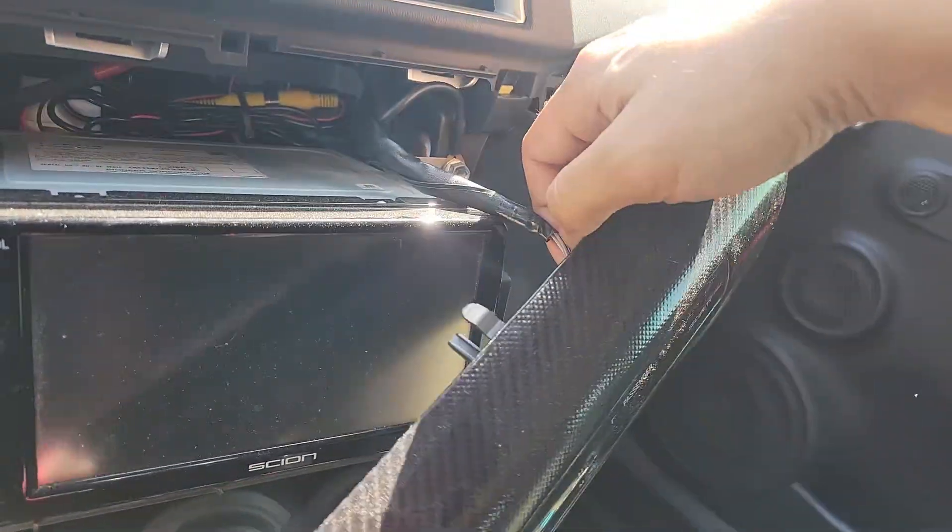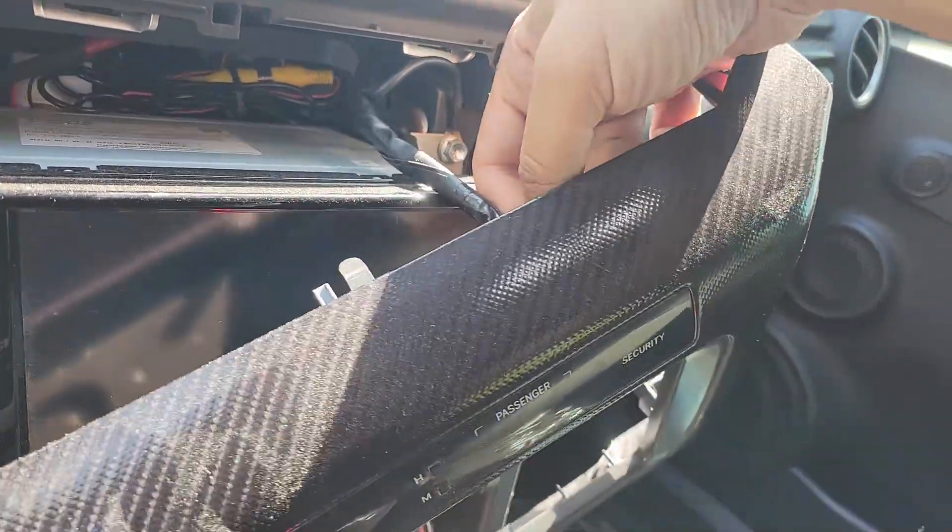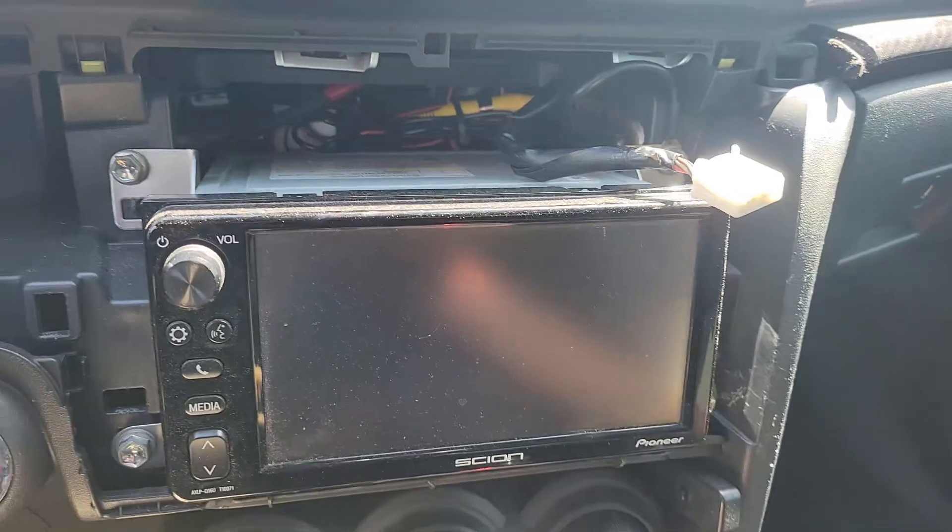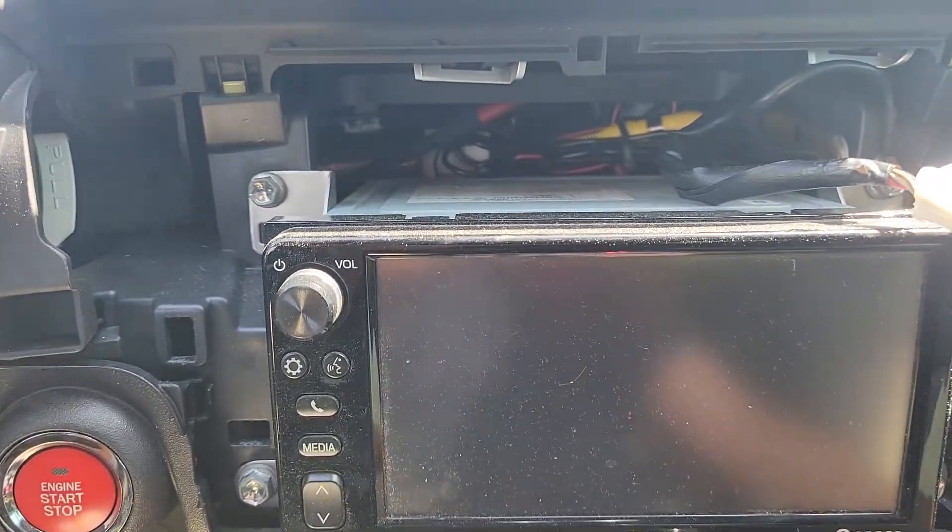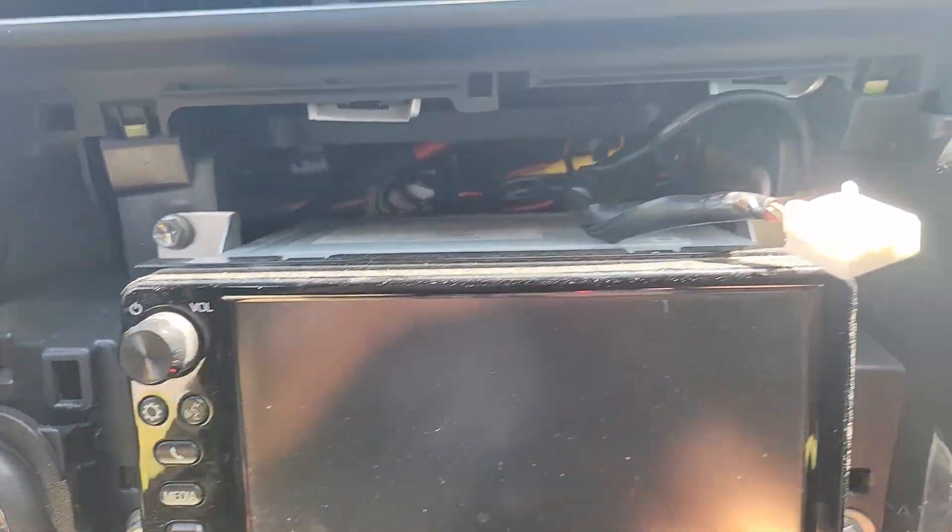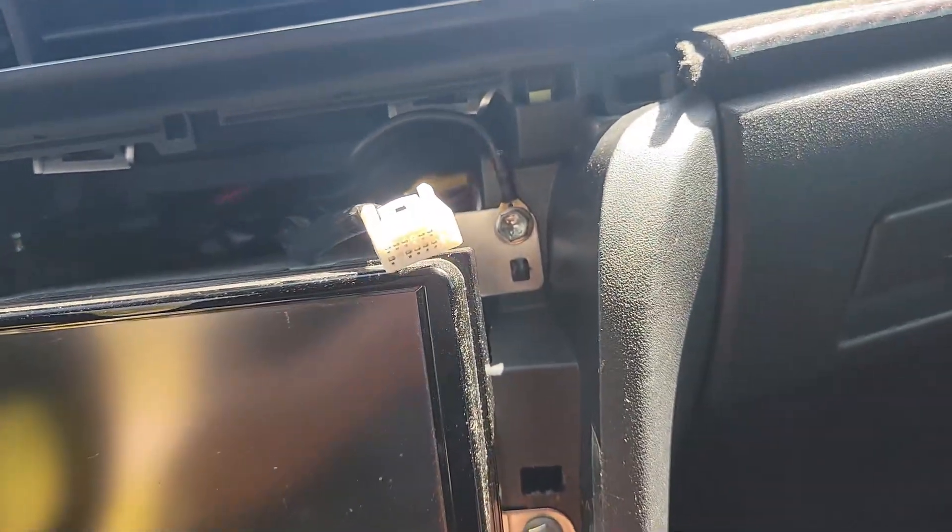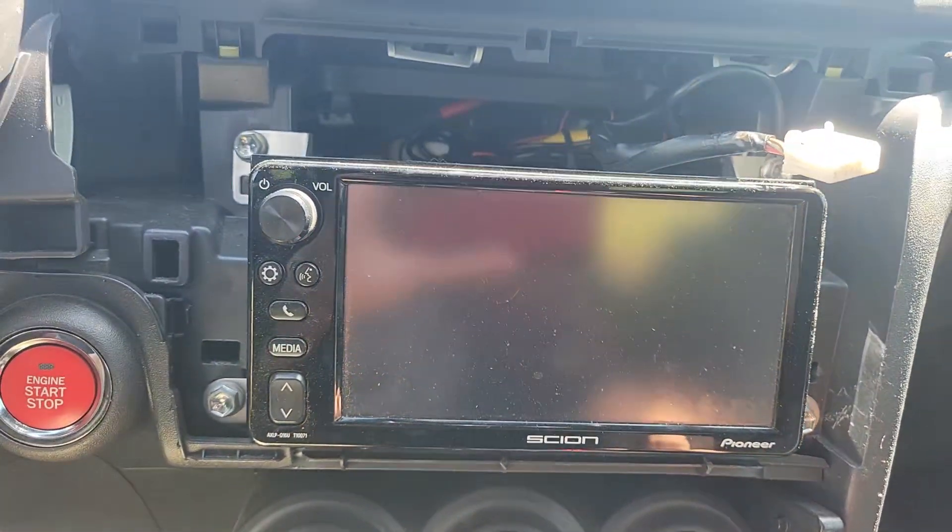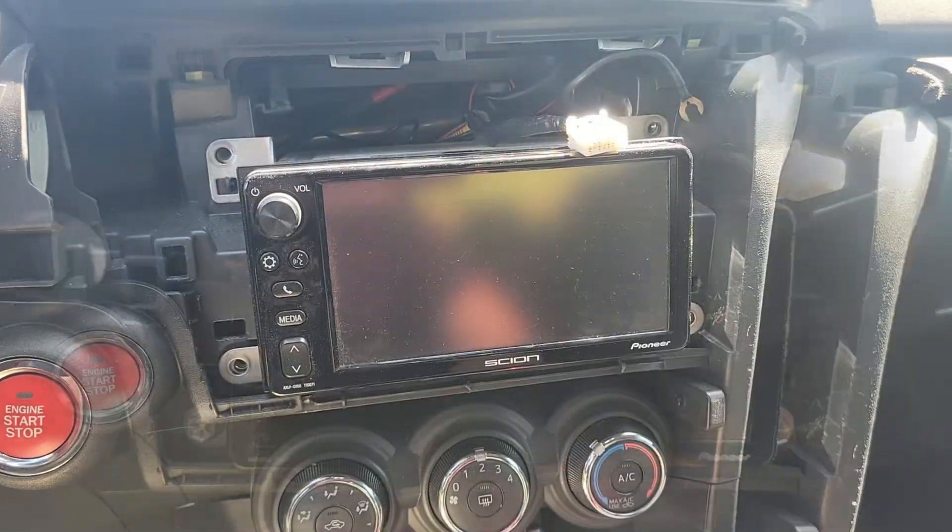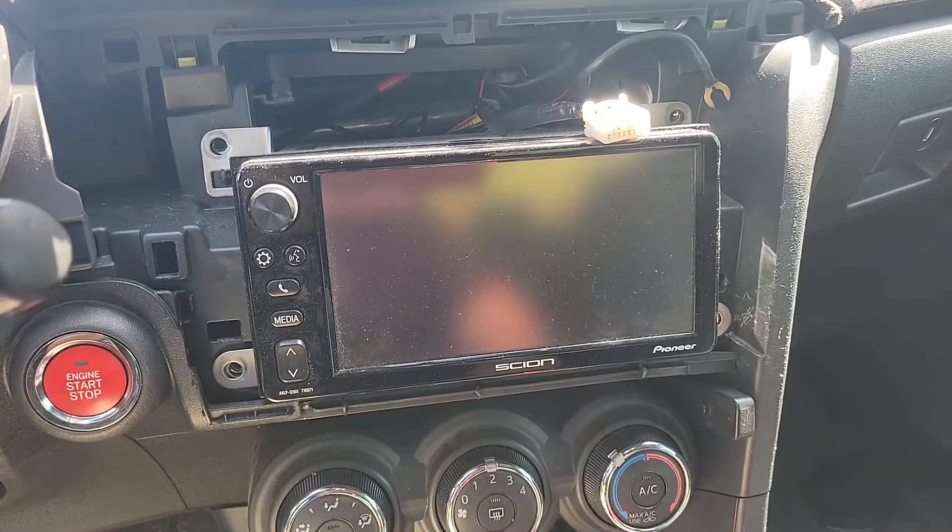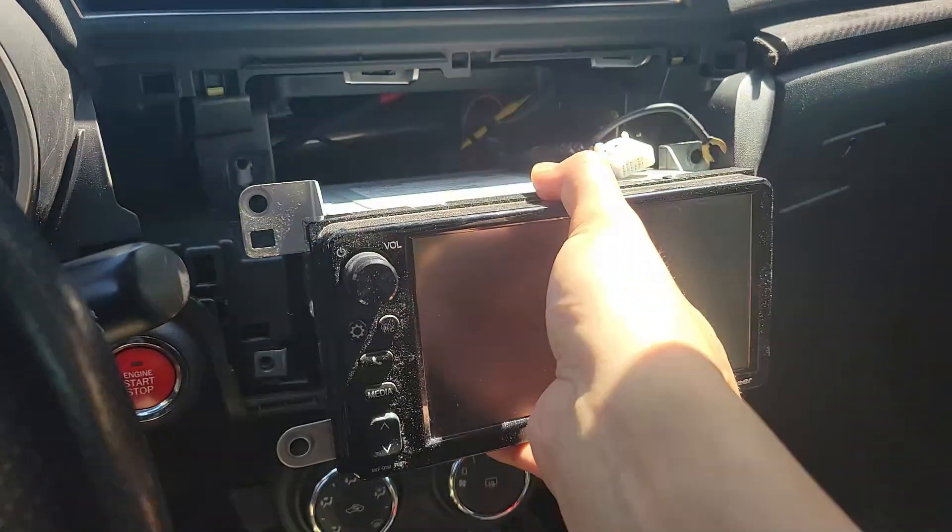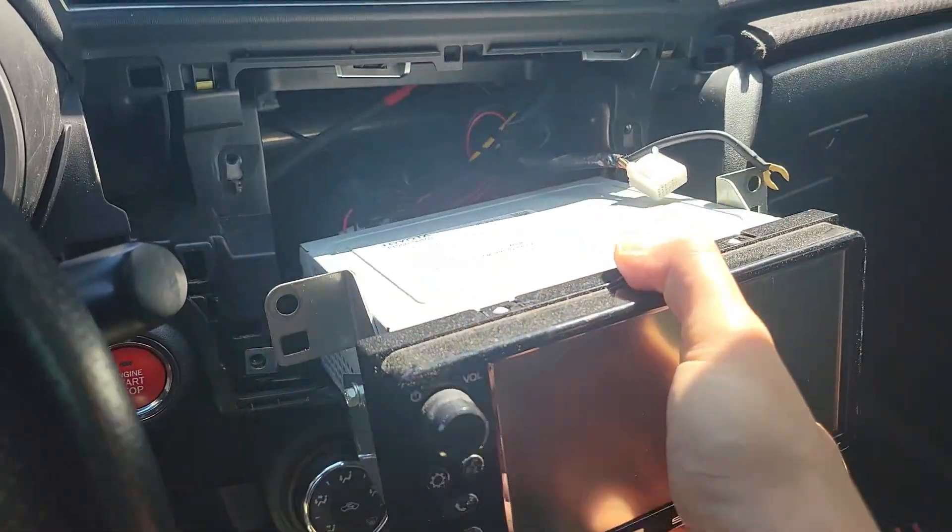Push in the tab to unplug the harness. The head unit is held in place with four 10mm bolts. I highly recommend disconnecting your car battery's negative terminal before pulling the head unit out.